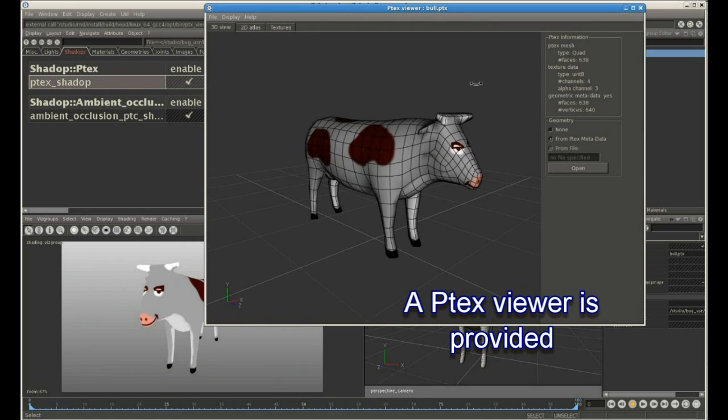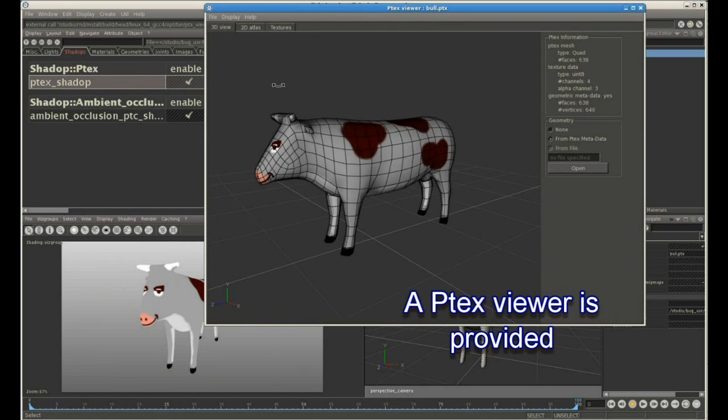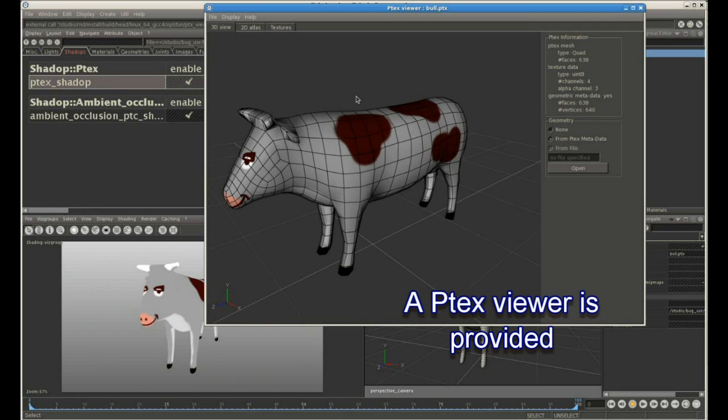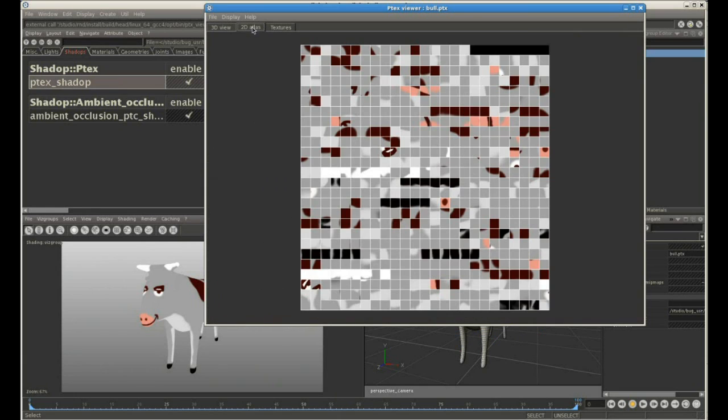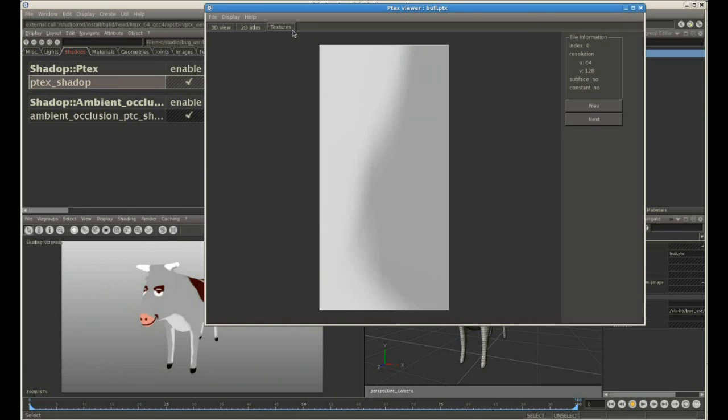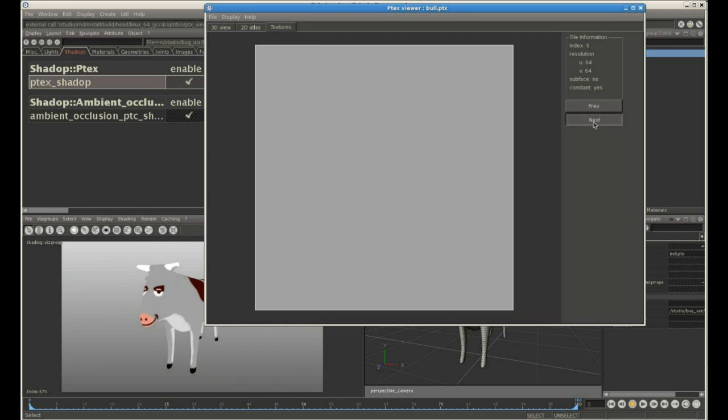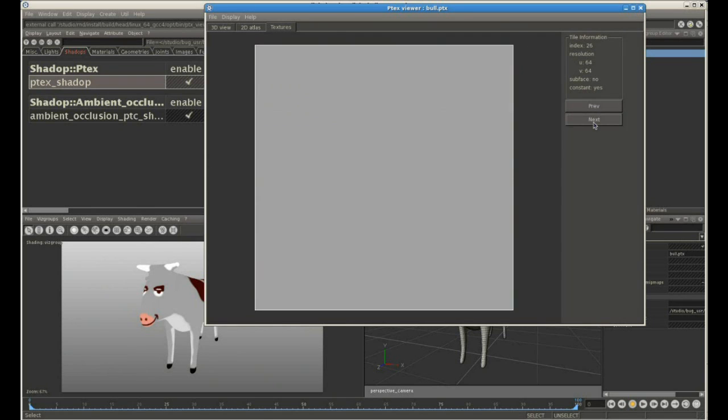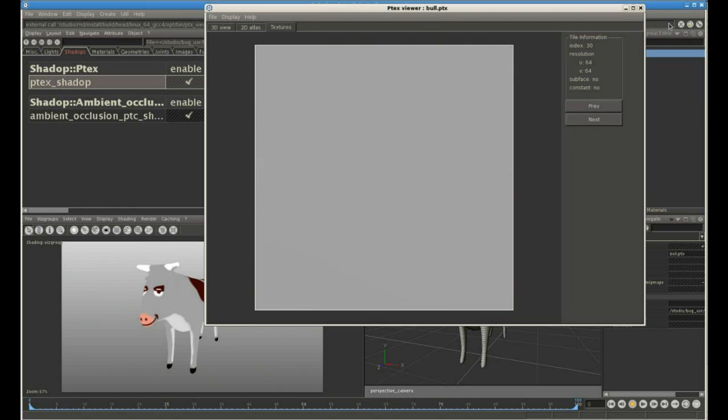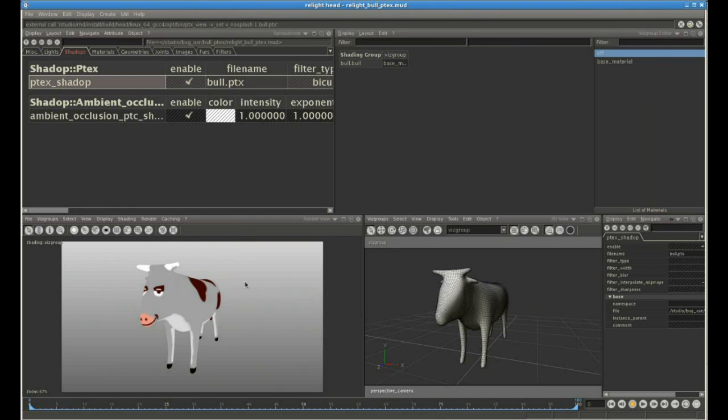And if we double click on that shade-up, it's going to bring up a P-TEX viewer, which is also provided with Relight, which allows you to view the P-TEX texture in 3D, in 2D, or even to view the individual tiles of the P-TEX texture.